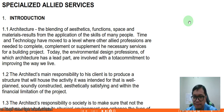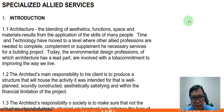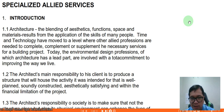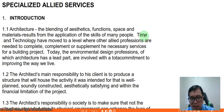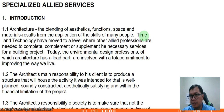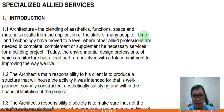Good evening class. Today for the final term we're going to discuss the specialized allied services, which is UAP Document 203. The introduction defines architecture as the blending of aesthetics, function, space, and materials — a result from the application of the skills of many people. This means architecture is produced through effective collaboration with different professionals, especially as technology, science, and engineering have come a long way.